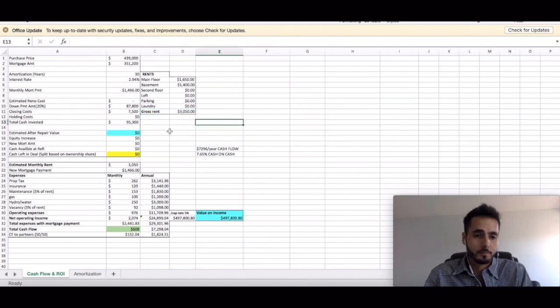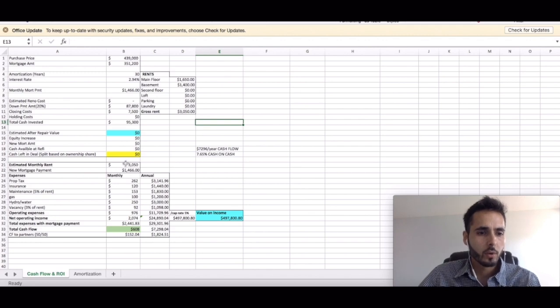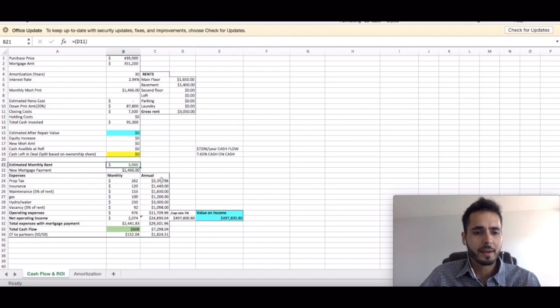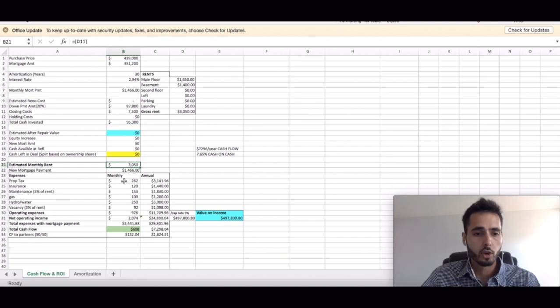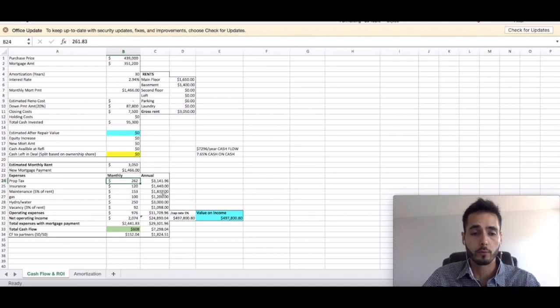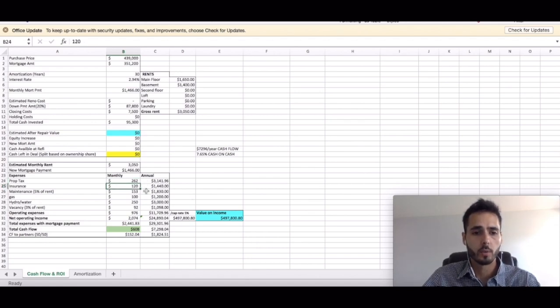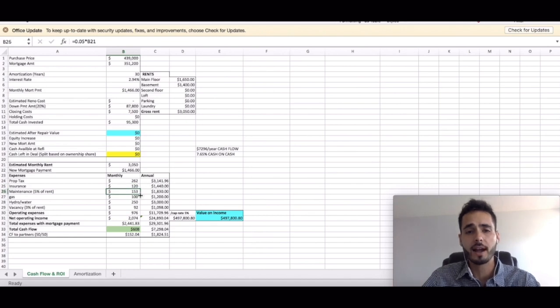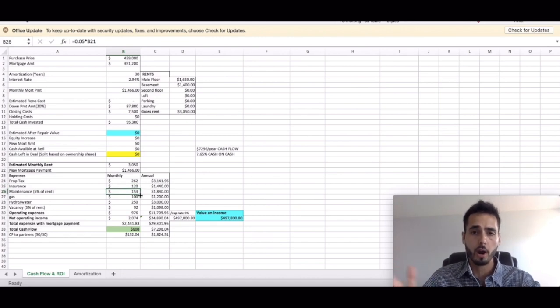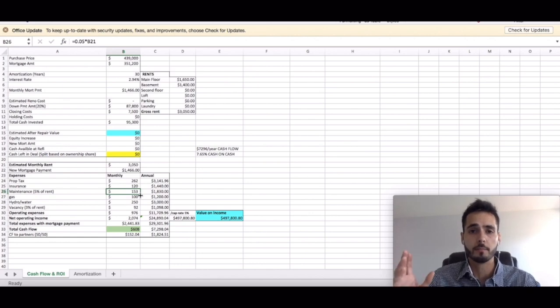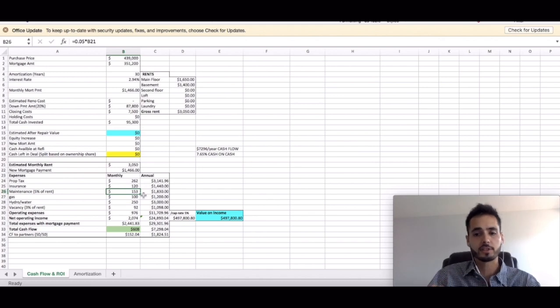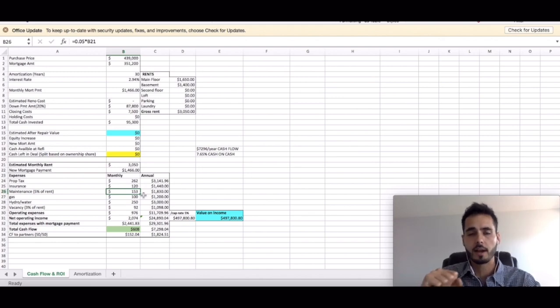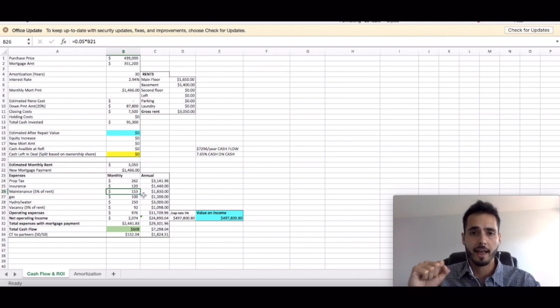So if we have an estimated monthly rent of $3,050, let's look at our expenses. So we have the property tax. It's set in the listing. I divided it out over 12 months, $262. We got insurance. We got maintenance. I always factor in maintenance because there's wear and tear on your property guys. I usually pick 5% of the monthly rental income and that's just money I put aside every single month. I put it aside and I make sure that I have that contingency fund.